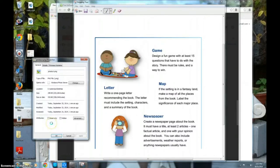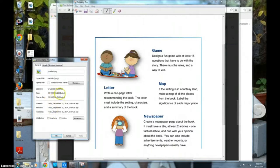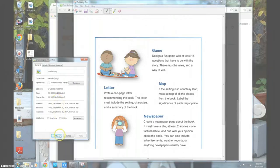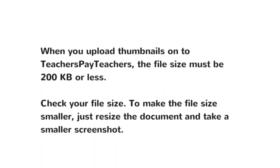Check its file size by right clicking and selecting Properties. When you upload thumbnails onto Teachers Pay Teachers, the file size must be 200 kilobytes or less.